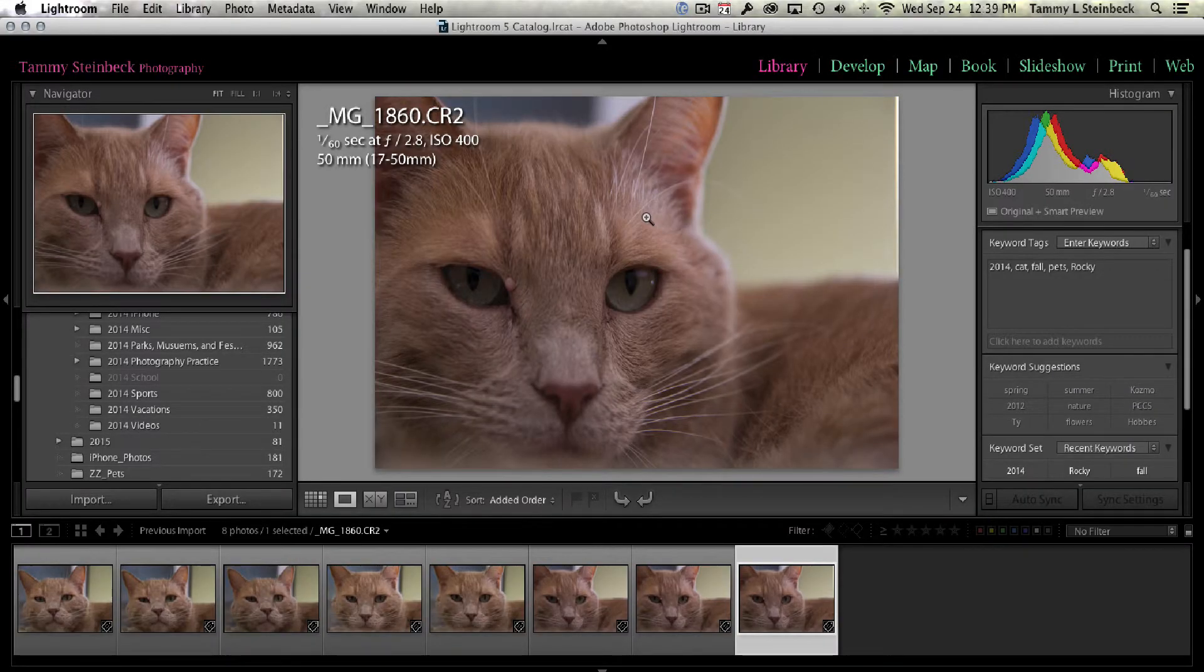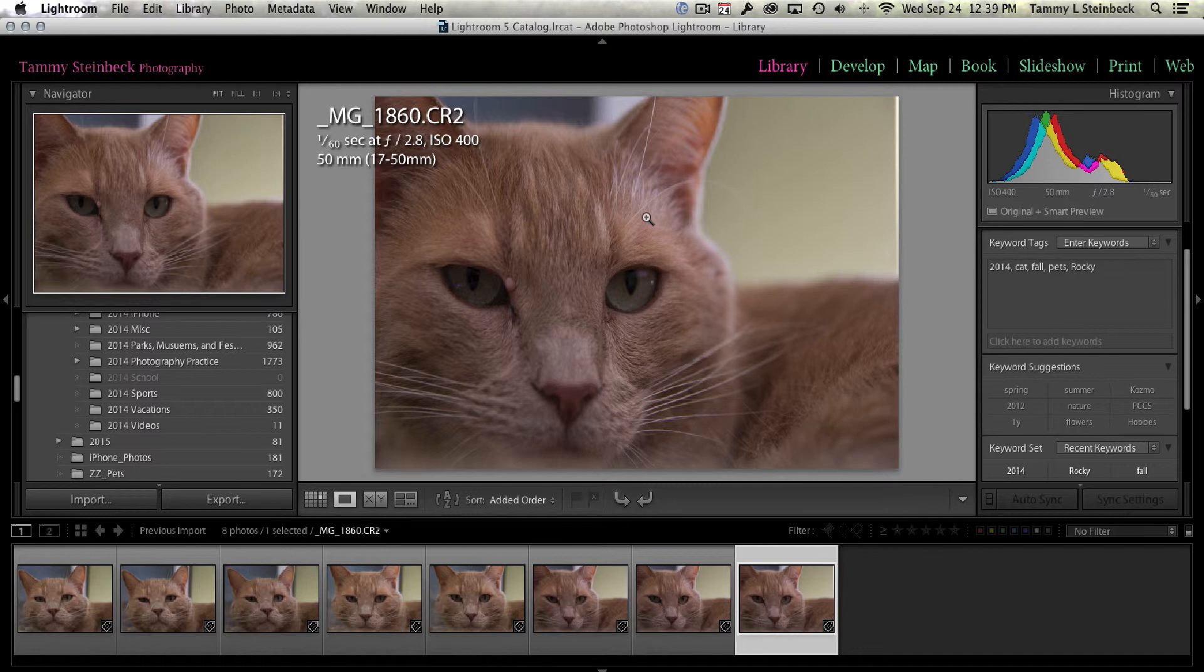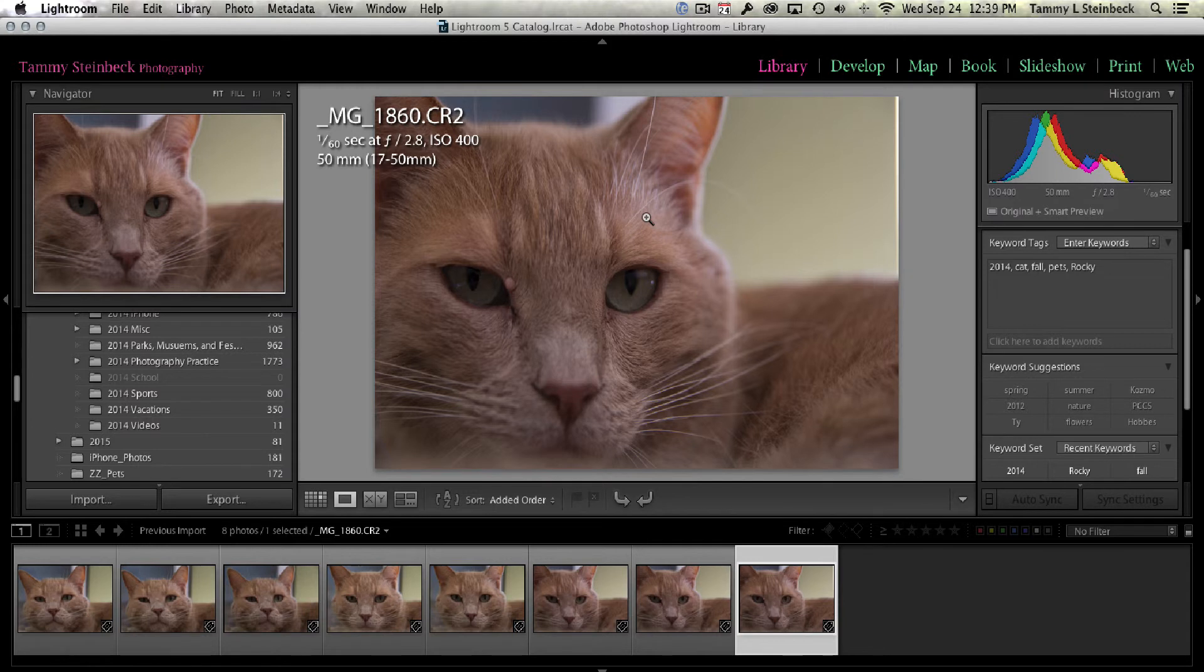So I hope that helps you understand how to use keyword tagging on your images. It really is a good way to keep your images organized and certainly to be able to find images in the future. And I will do another lesson upcoming here real soon about how you use those keywords to search for the images that you're looking for. So thanks for watching and I will talk to you soon.